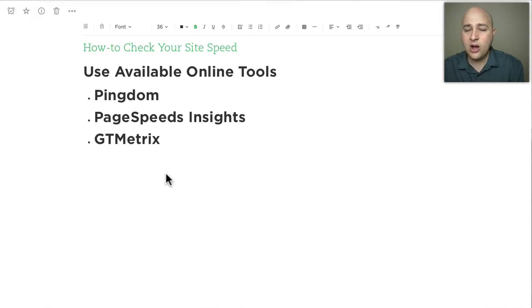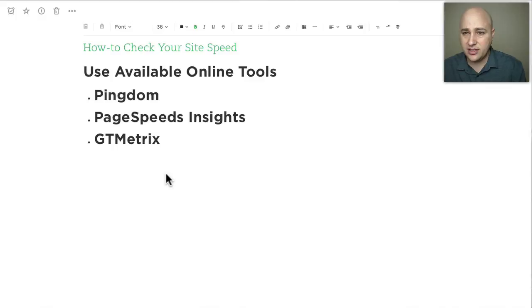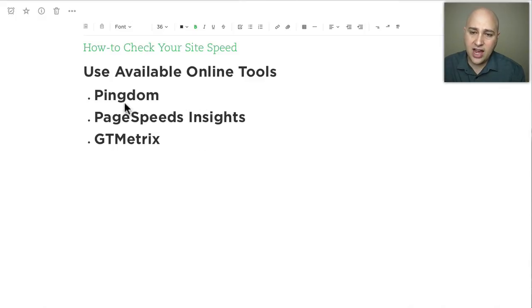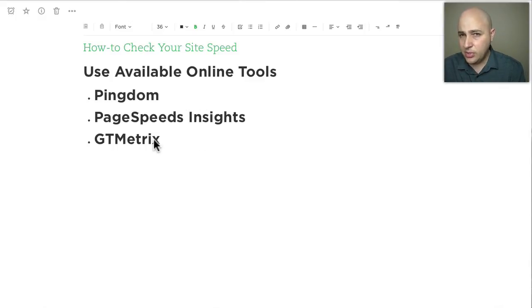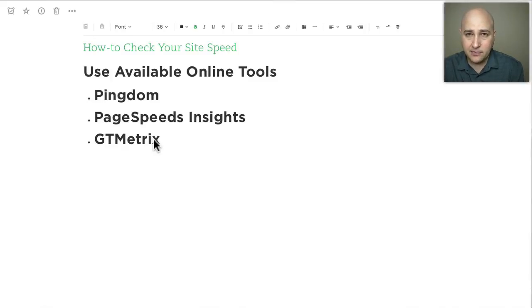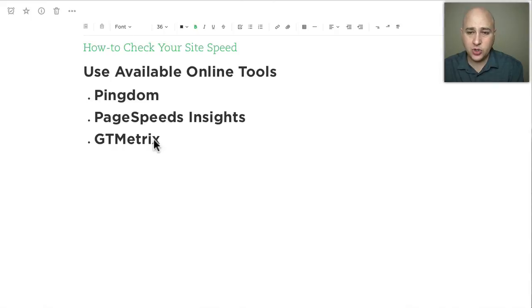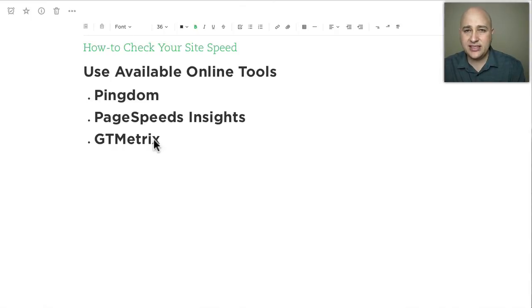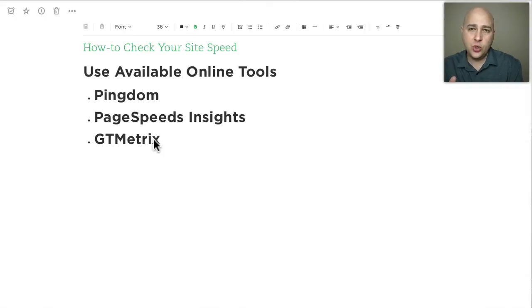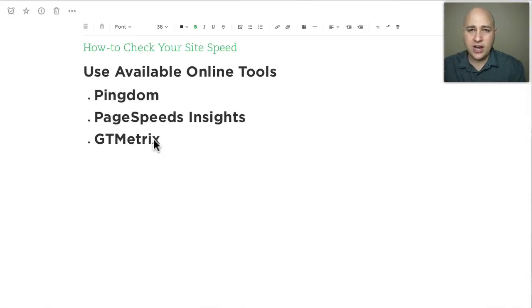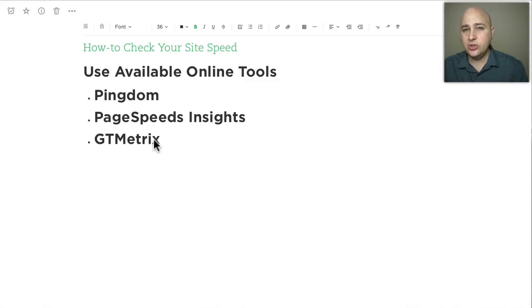The purpose of this video though is just to show you how you can test the site speed of your WordPress based website. We've got three web-based tools available: Pingdom, PageSpeed Insights (that's from Google), and GT Metrics. The way these sites work is you go to it, copy and paste your URL, and hit the start or go button, and it's going to test it and you're going to see in real time.